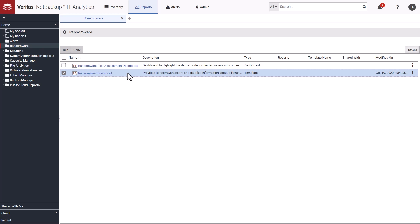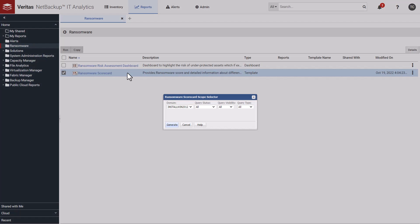When you first go in and click on the scorecard, it allows you to choose the IT Analytics domain you're running the scorecard against and a number of additional filters. For example, maybe I just want to view the items I haven't completed yet.